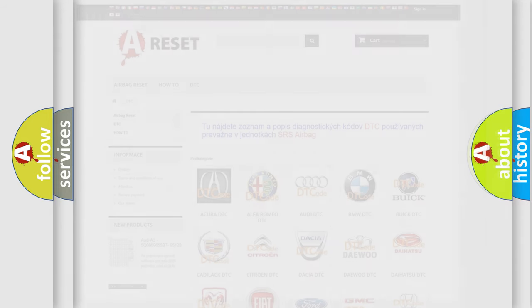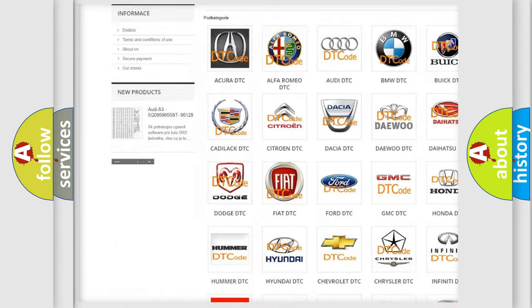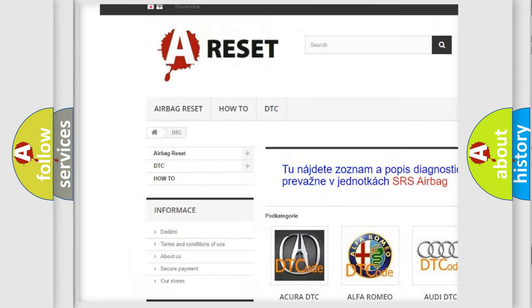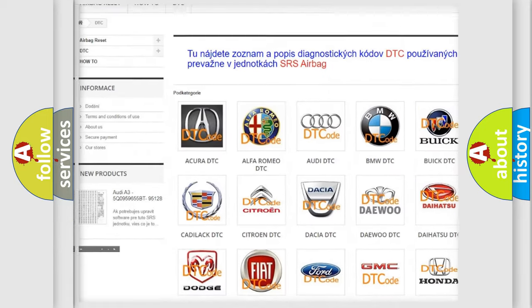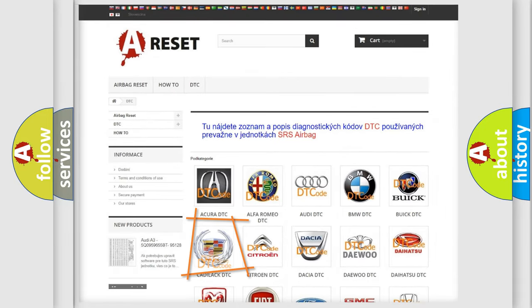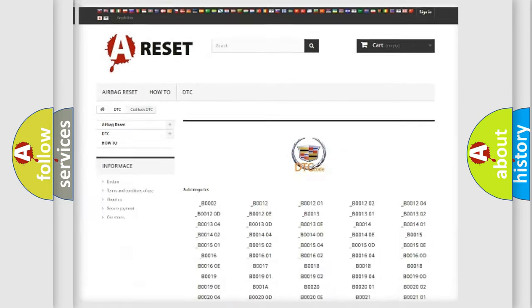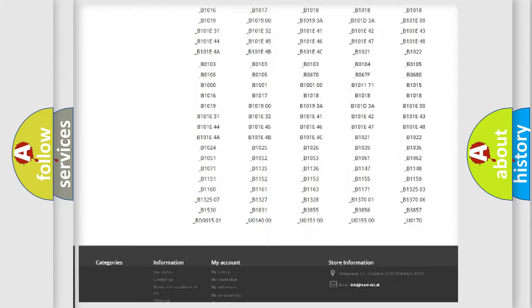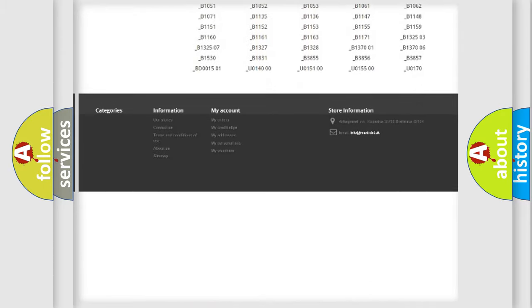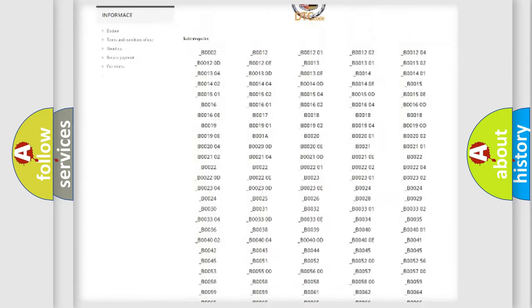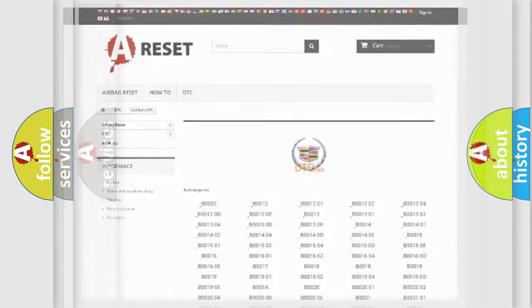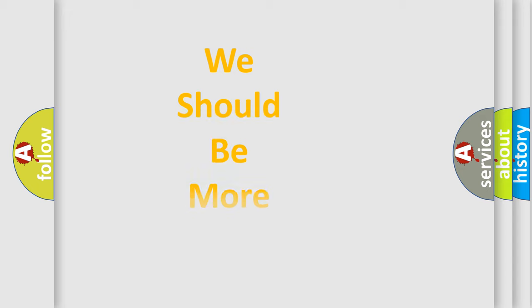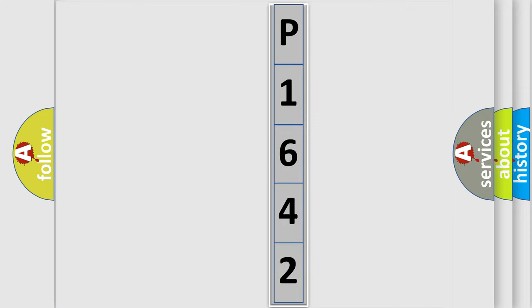Our website airbagreset.sk produces useful videos for you. You do not have to go through the OBD2 protocol anymore to know how to troubleshoot any car breakdown. You will find all the diagnostic codes that can be diagnosed in Cadillac vehicles, and many other useful things. The following demonstration will help you look into the world of software for car control units.